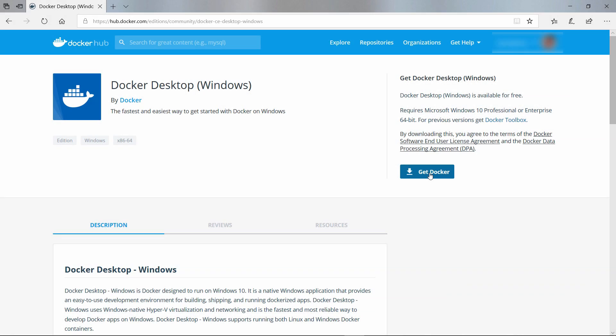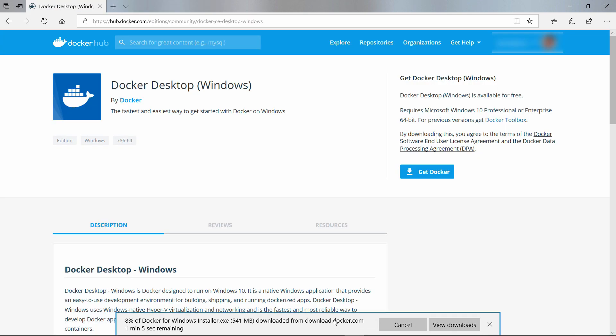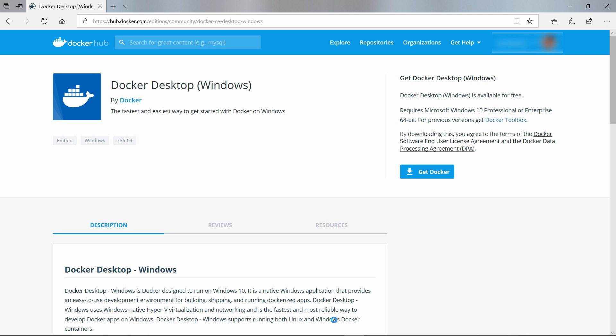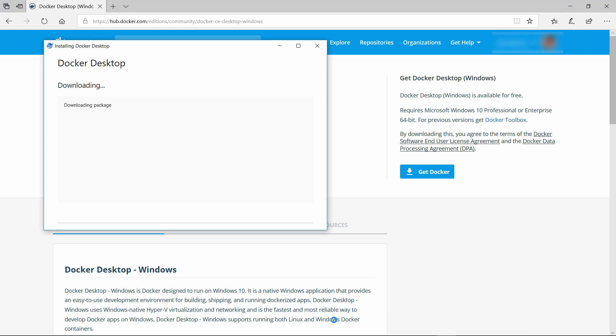Before we can create a Docker container, we need to install Docker for Windows. This is also available for Mac and Linux. You can download and run the installation file from here, and you do need to be logged in with a Docker Hub account. If you don't have one yet, you need to create one on this website.